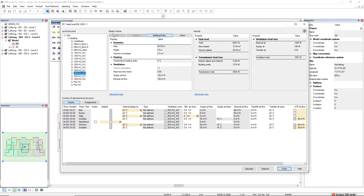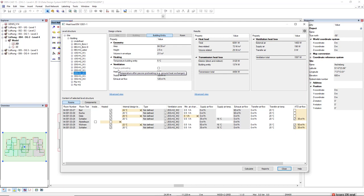In Design Criteria, we have the tab Building Entity activated. And under Ventilation, we find here the passive preheating in gray, so it's inactive.